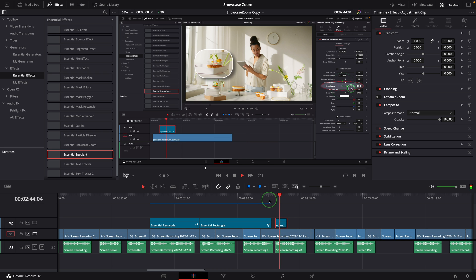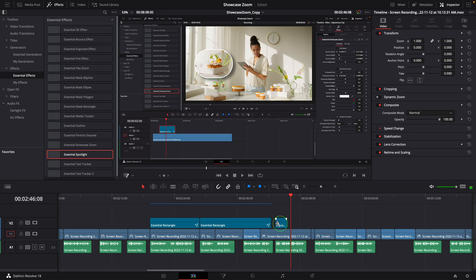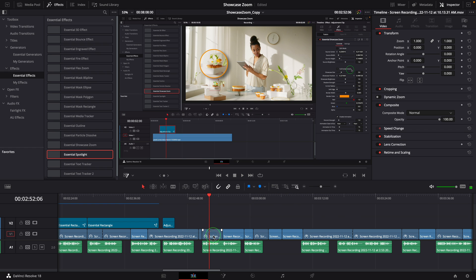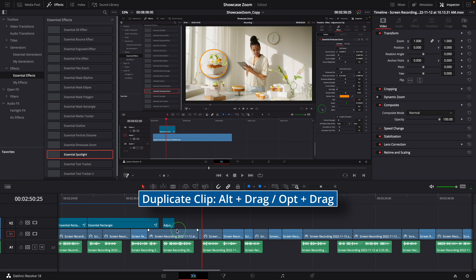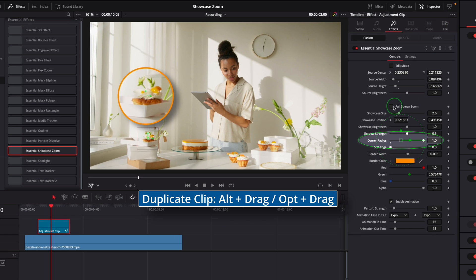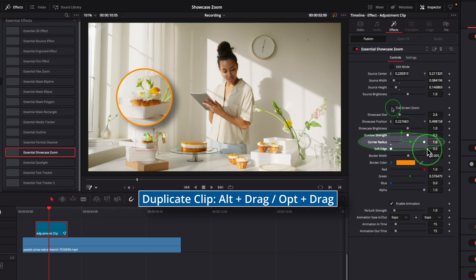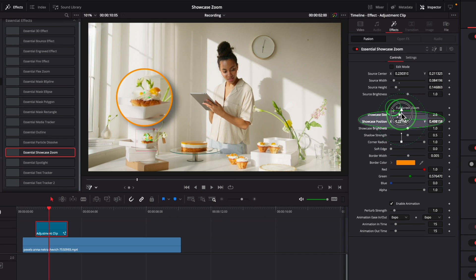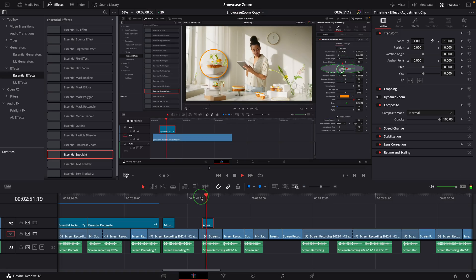Similarly, I copy the adjustment clip if I want to add another highlight for another place. For example, this full screen zoom parameter - move the spotlight and change the size.